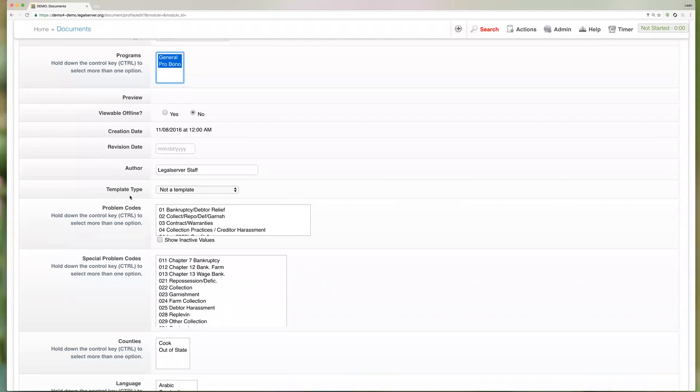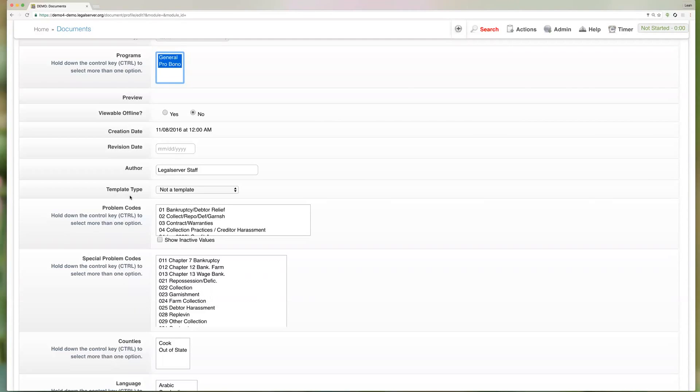Now the template type field is where we are going to tell the system whether this is a template or just a general document. By default it's going to just be at not a template, so again this would be something like directions to your office. We are not pulling any information in from your case. But of course if we wanted this to be a template, which we do, we're going to choose our template type.